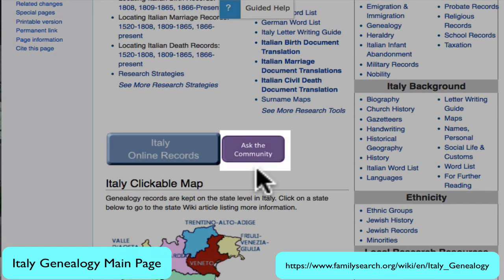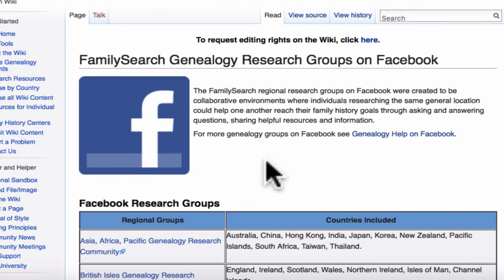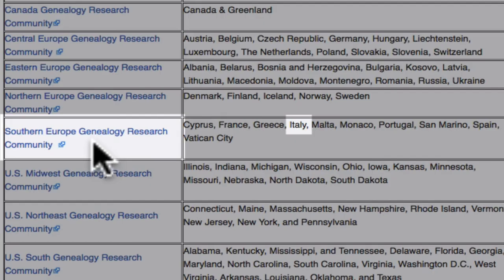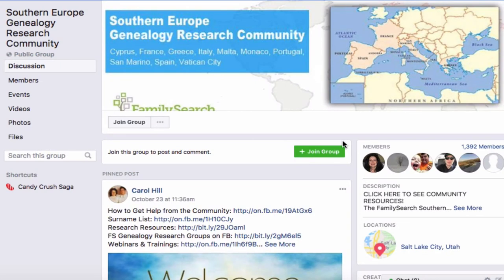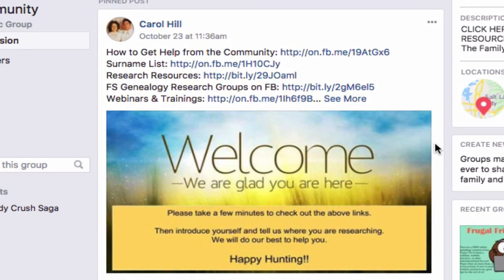Back again on the Italy main page, you will see the Ask the Community button. By clicking on this, you will go to the FamilySearch Genealogy Research groups on Facebook. The Southern Europe Genealogy Research community covers Italy. This will take you to a group of people who are experienced in Italian genealogy. You can ask them for advice, or perhaps have them help you translate a document.